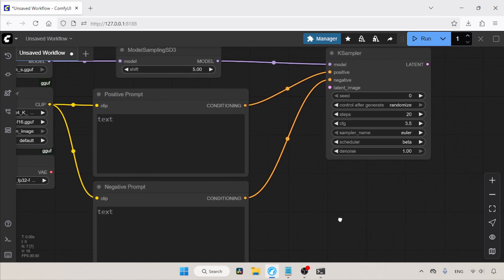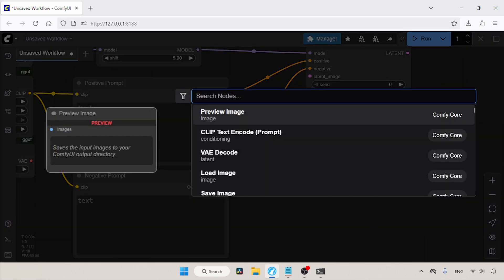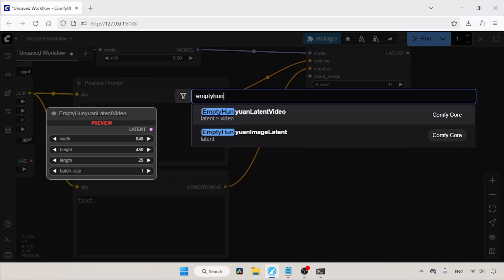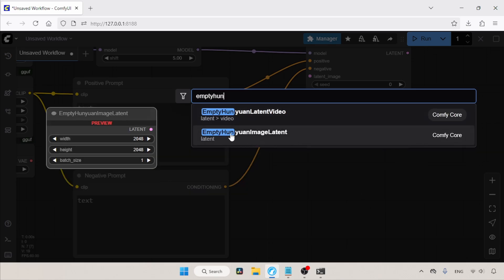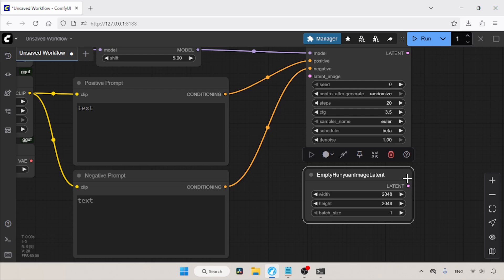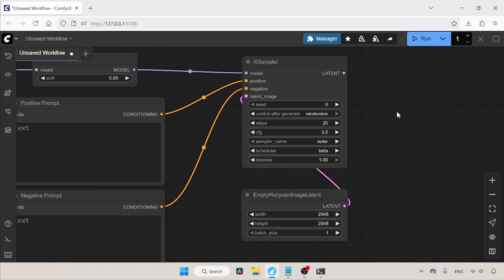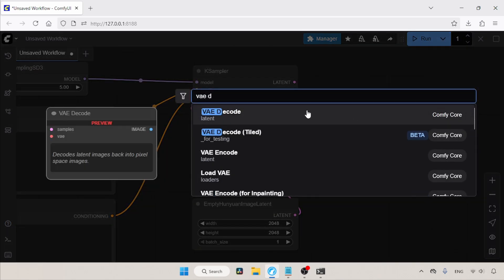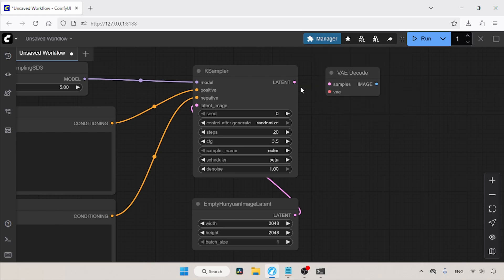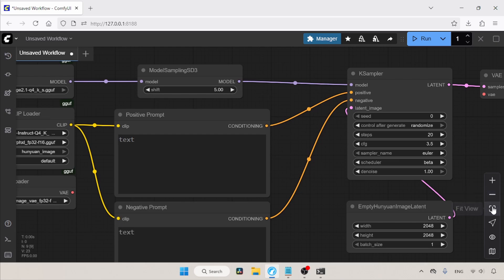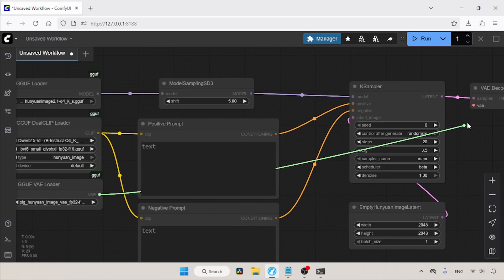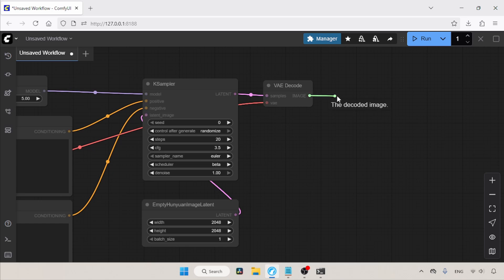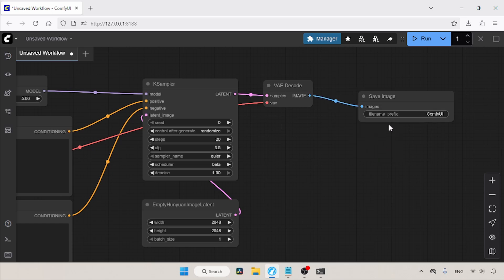Next, we need to add a node called Empty Hunyuan Image Latent. Double-click and search for Empty Hunyuan Image Latent. By default, the node already comes with 2K resolution. Connect the latent output of the Empty Hunyuan Image Latent node to the latent image input of K Sampler. Then let's add a VAE Decode node — double-click and search for VAE Decode. Connect the latent output of K Sampler to the samples input of VAE Decode, then connect the VAE output of the GGUF VAE Loader to the VAE input of the VAE Decode node. Now let's add a node for saving the generated images.